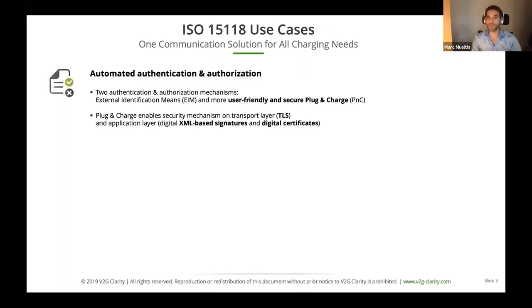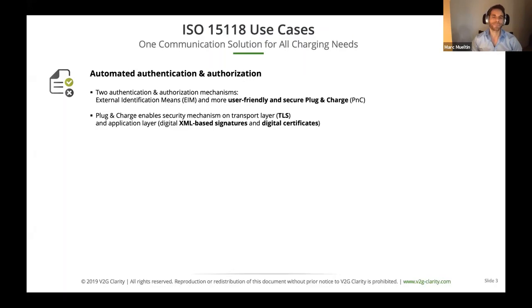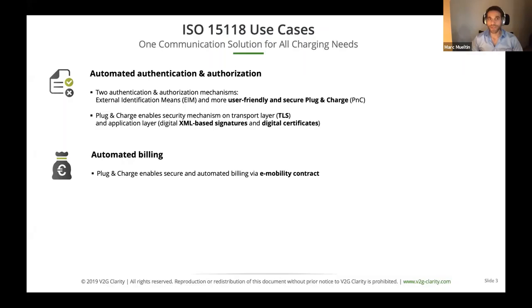The more user-convenient and secure way is Plug and Charge. It enables security mechanisms on the transport layer, encrypting communication with Transport Layer Security, and we have XML-based signatures and digital certificates on the application layer. It's a very convenient feature — you plug in and all authentication, authorization, and billing happen in the background without any additional action required from the user. You just sign up for an e-mobility contract and everything works. Ad hoc payment via EIM is still possible.